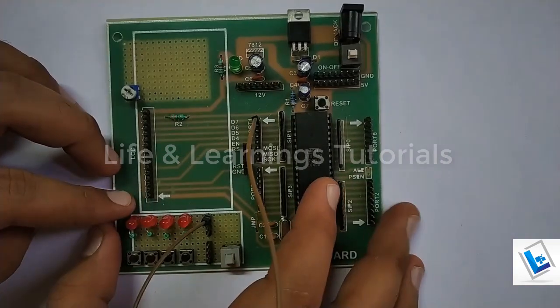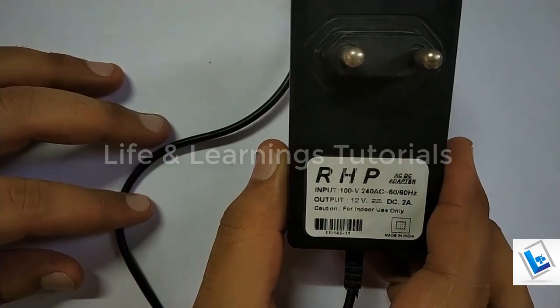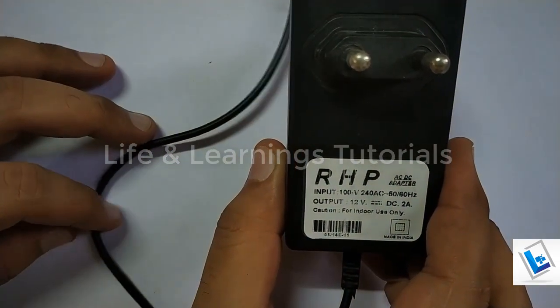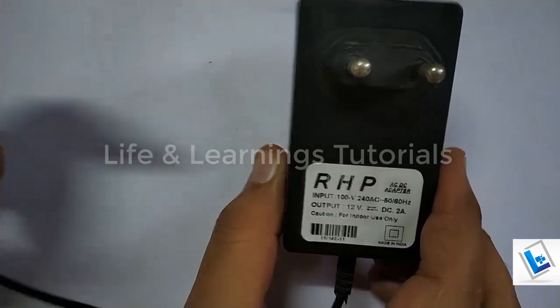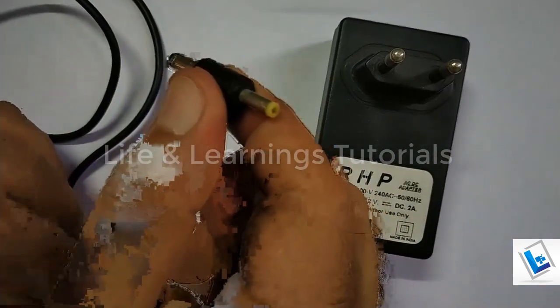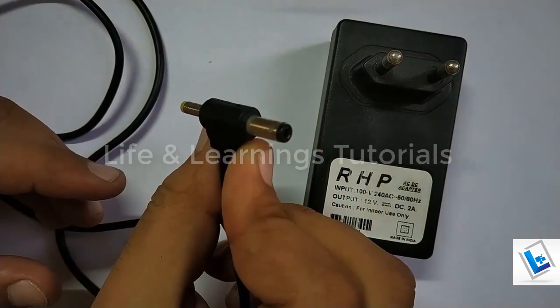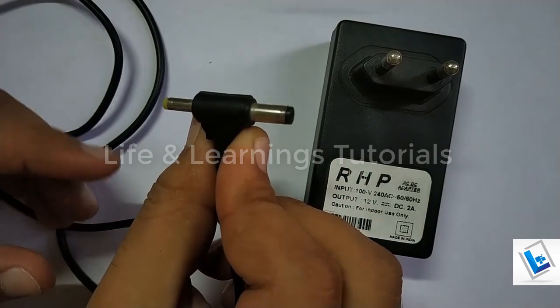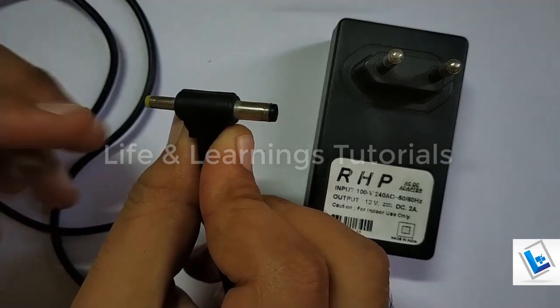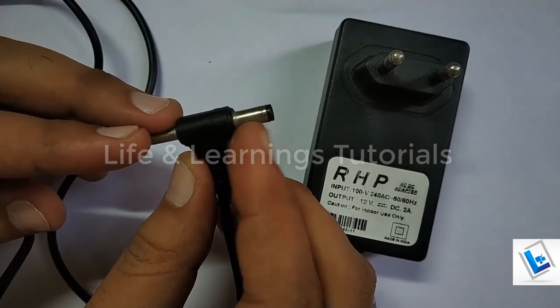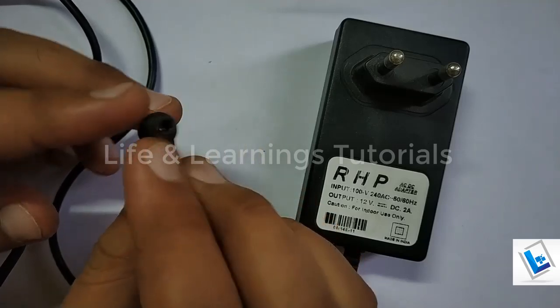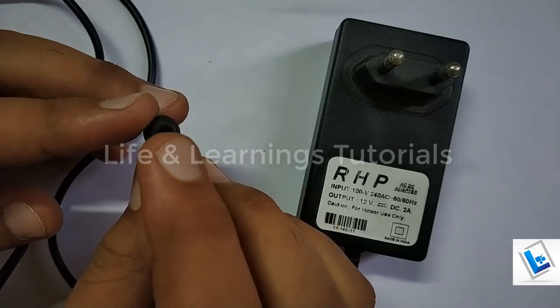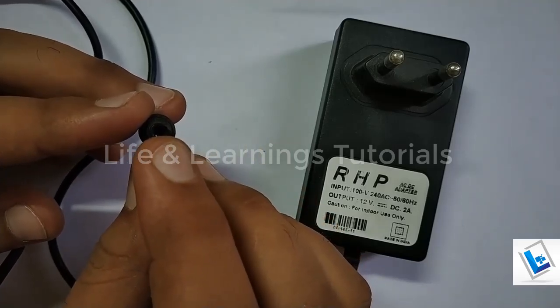To power up this board, I have a power adapter with this rating. I have 12V 2A DC adapter and this is the connector which I can connect to the development board. This outer metallic part is negative and the inner metallic point is positive.